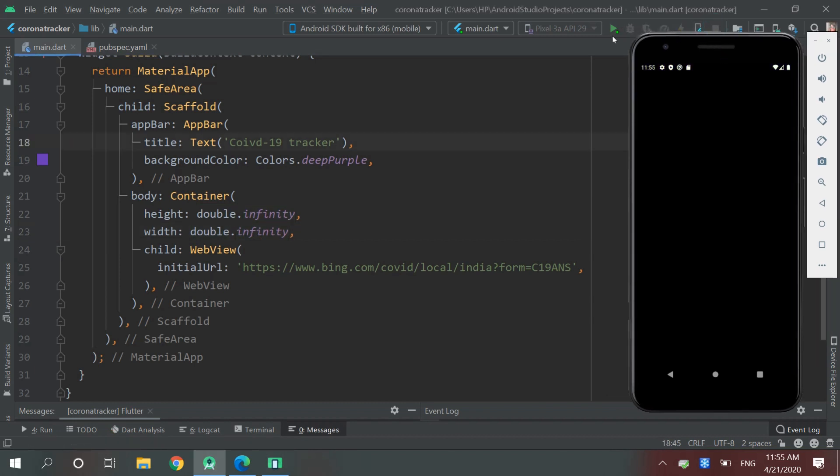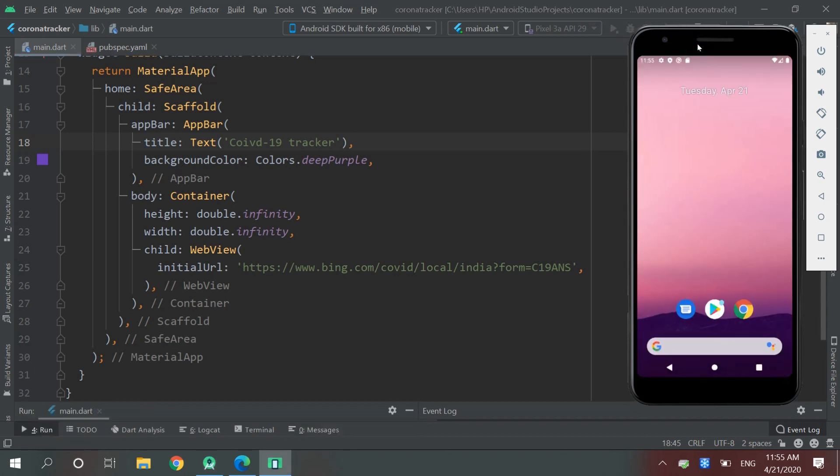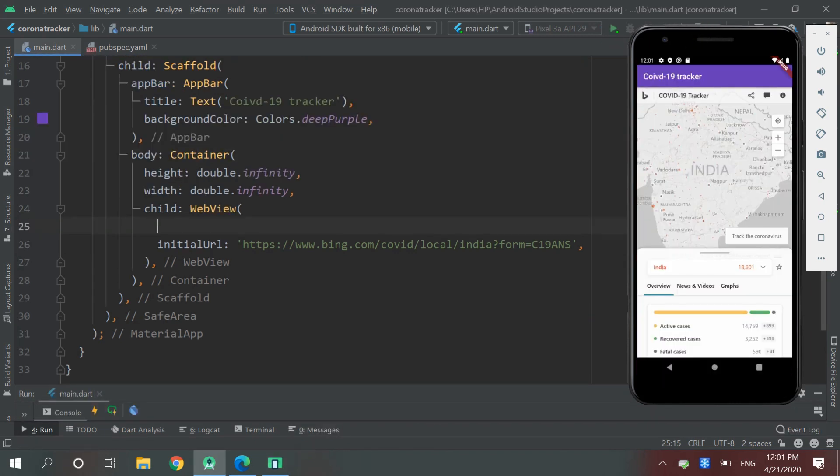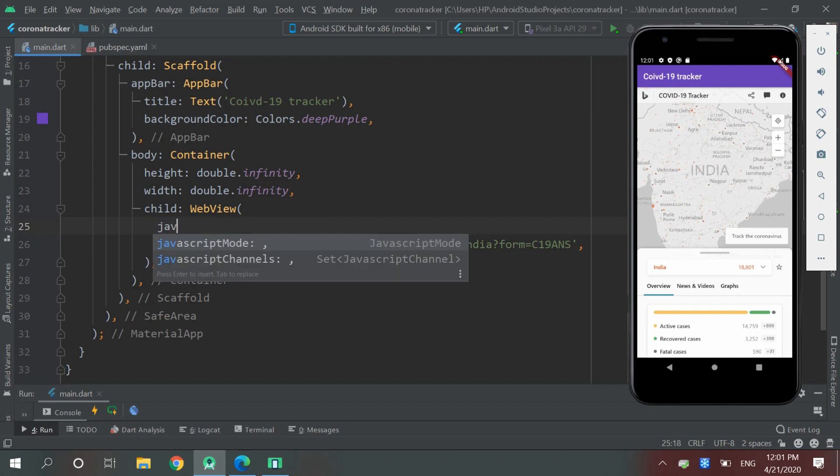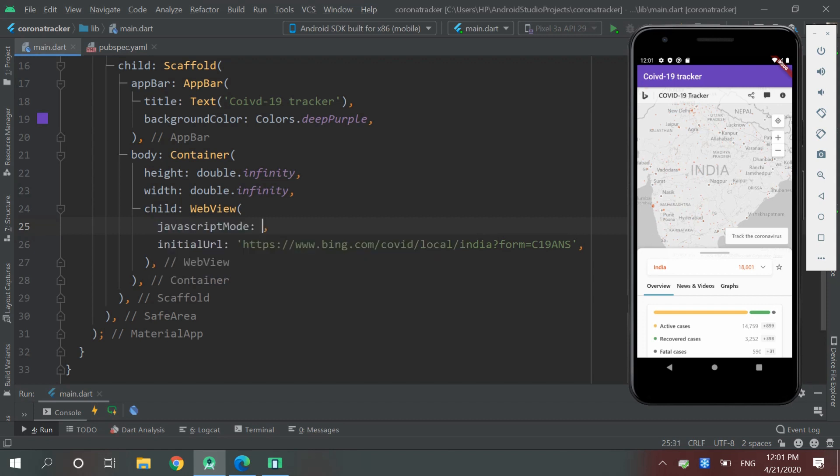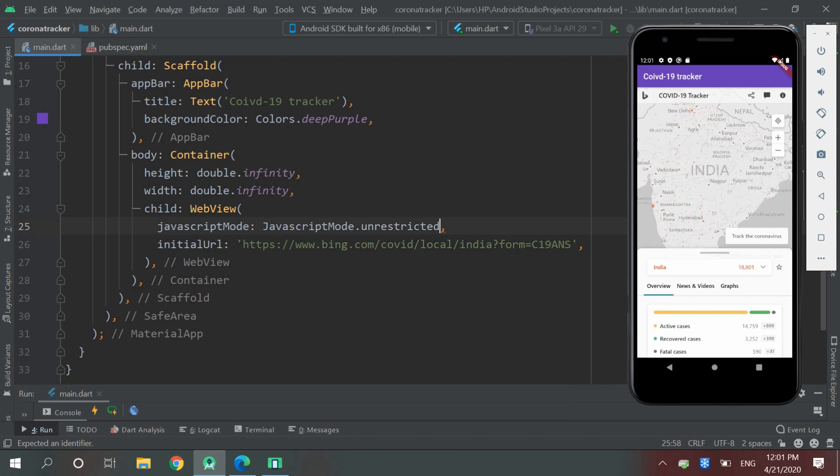First stop this app and restart. After specifying URL we have to go to JavaScript mode and unrestrict it. Okay, let's save it.